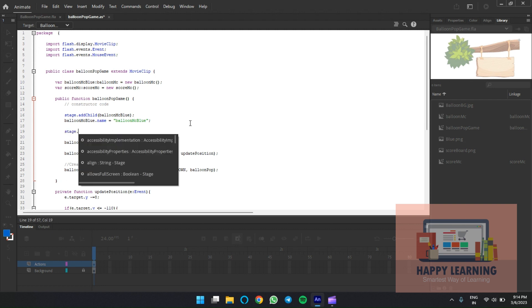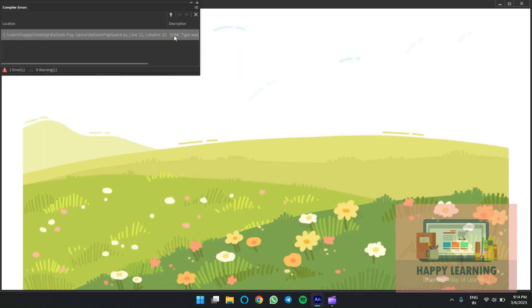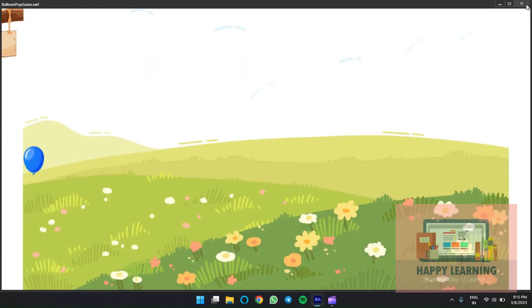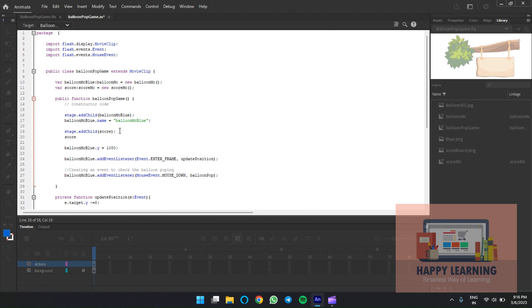Add the score movie clip to the stage with 'stage.addChild(score)'. Save it and check. We need to change the instance name — the linkage name and instance name should not be the same. Let's use 'score' as the instance name and 'scoremc' as the linkage name. The image is available now. Change the position of the scoreboard to the right side: set 'score.x = 1920'.